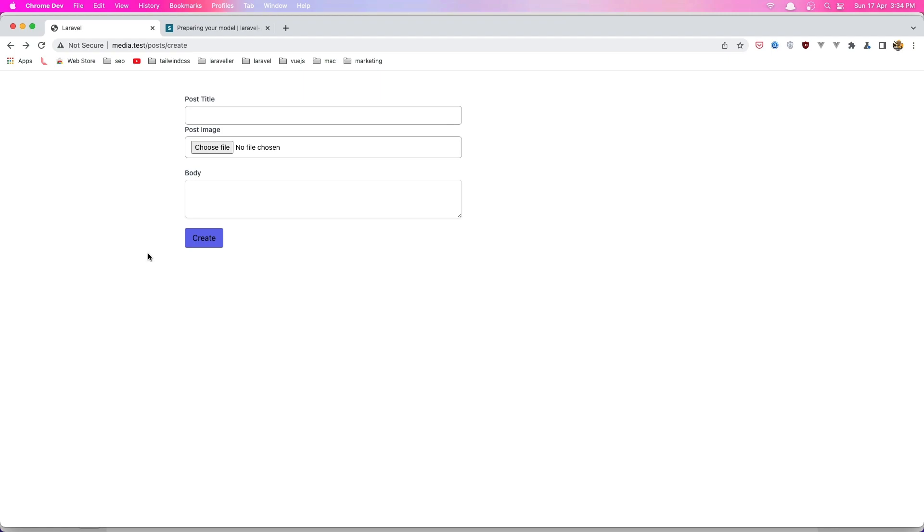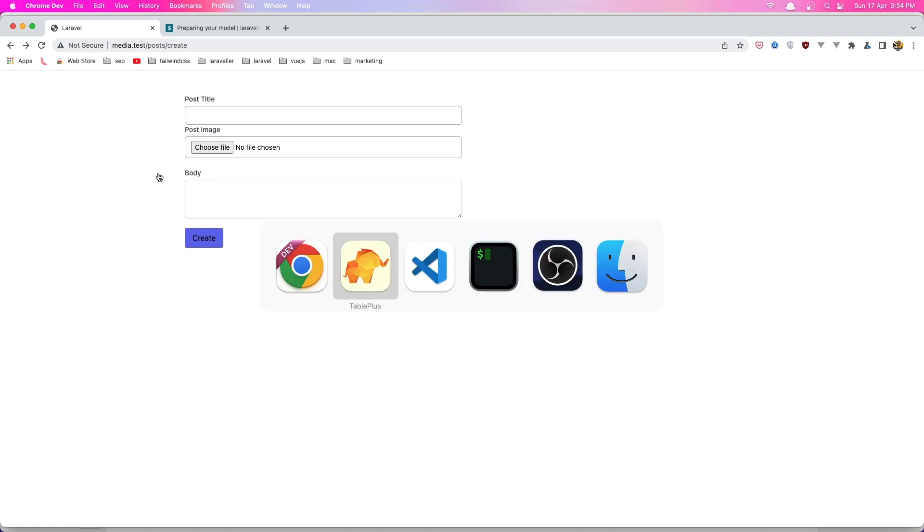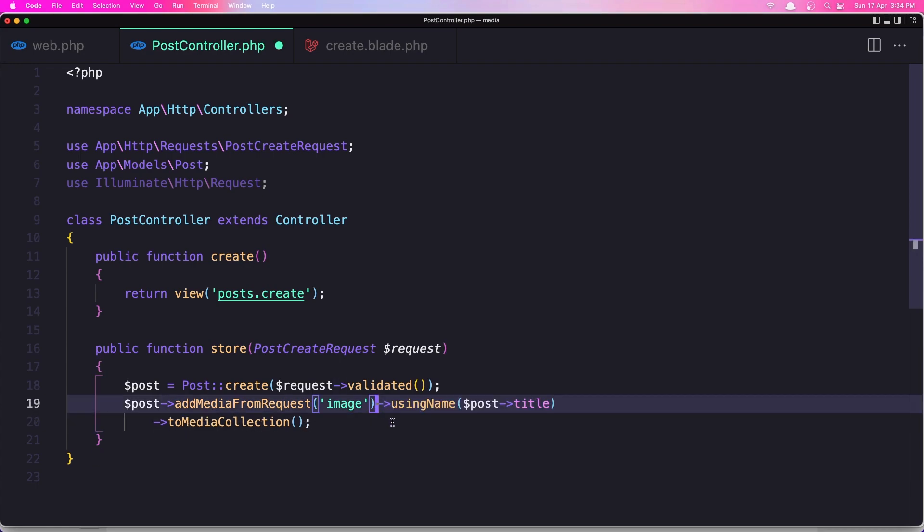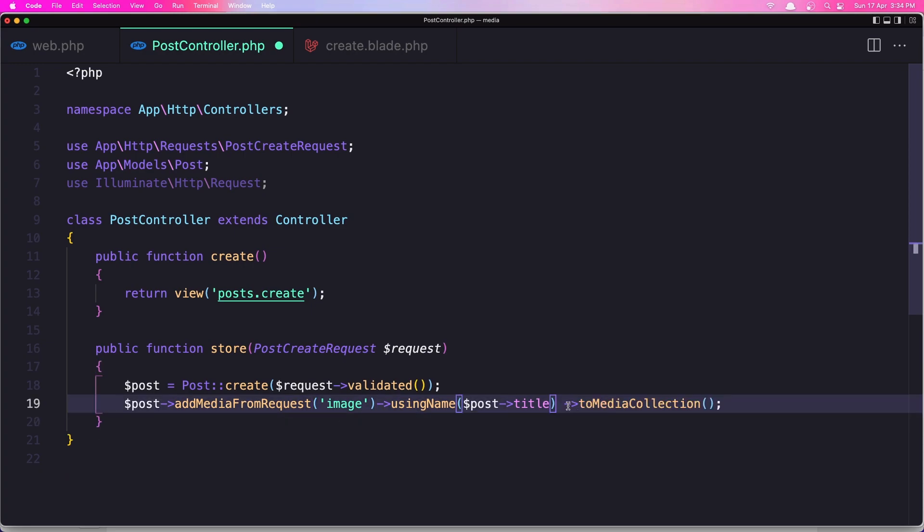So that's how we can upload image with Laravel media library package from the Spatie. Easy enough, just with one line of code, or two lines if you go there, but also if I do something like this, one line of code. Okay friends, hope you enjoy and see you in the next one, all the best.